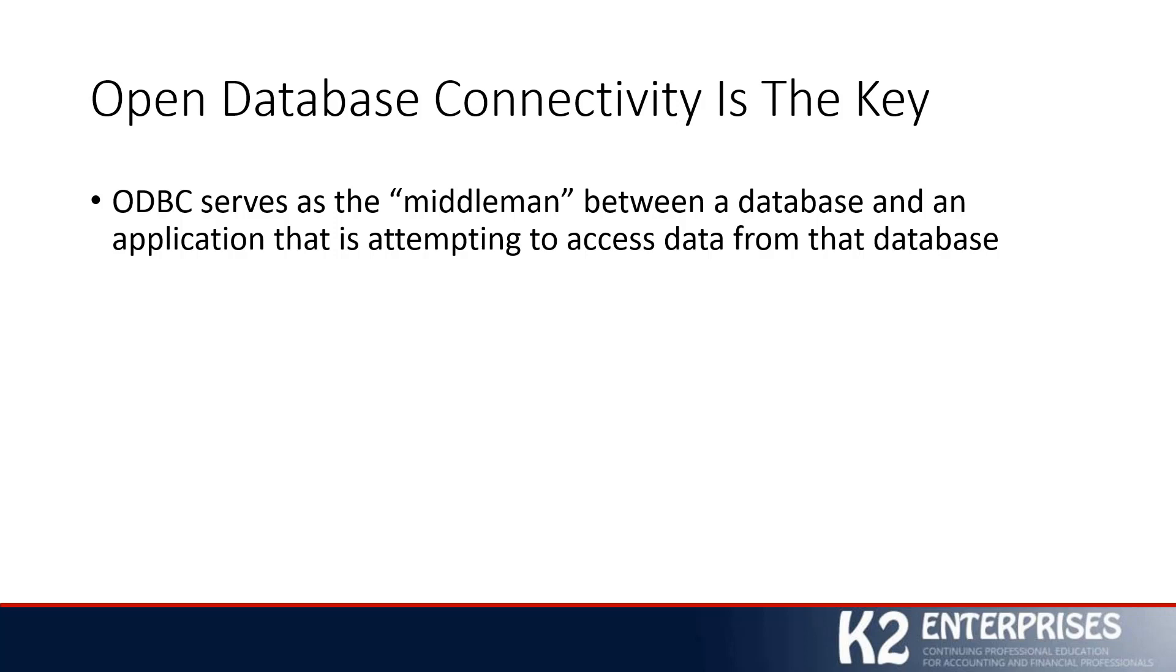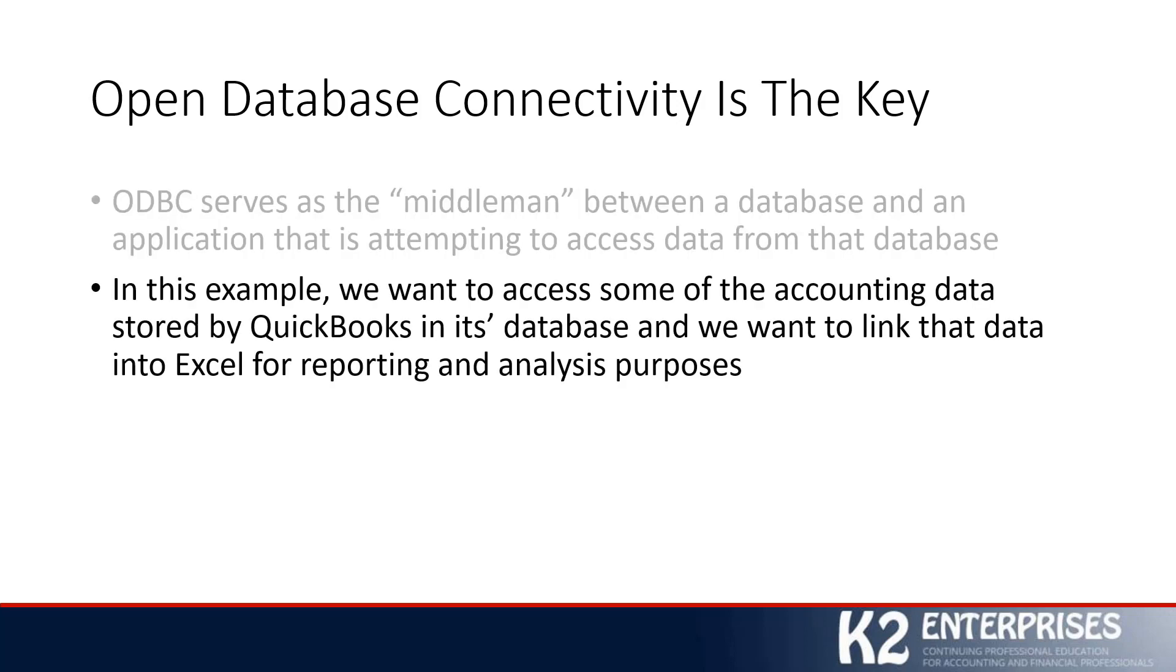Open Database Connectivity serves as that middleman between data sitting in a database and an application that wants to access that data. In this case, we want to access some of the accounting data stored in our accounting application. In this example, we'll use QuickBooks, but it could be virtually any other accounting application. And we want to link that data into Excel for reporting and analysis purposes.